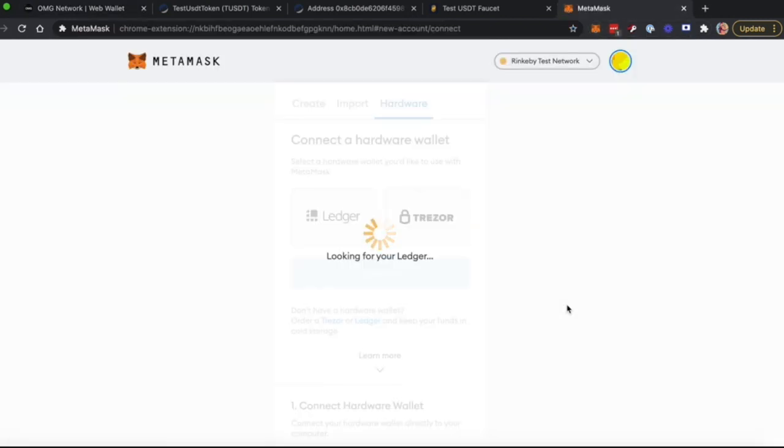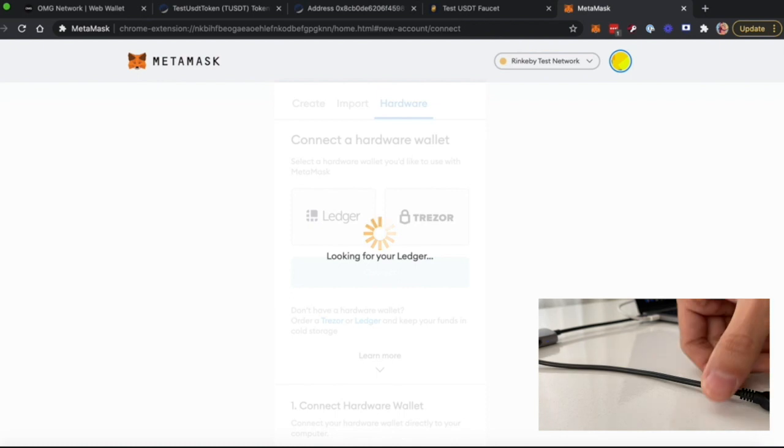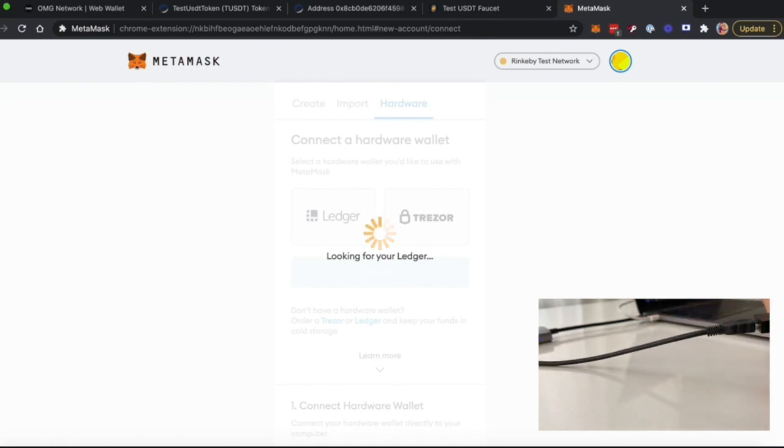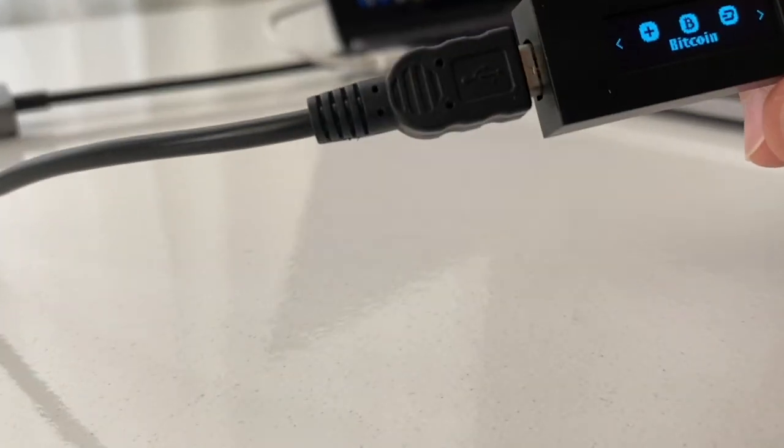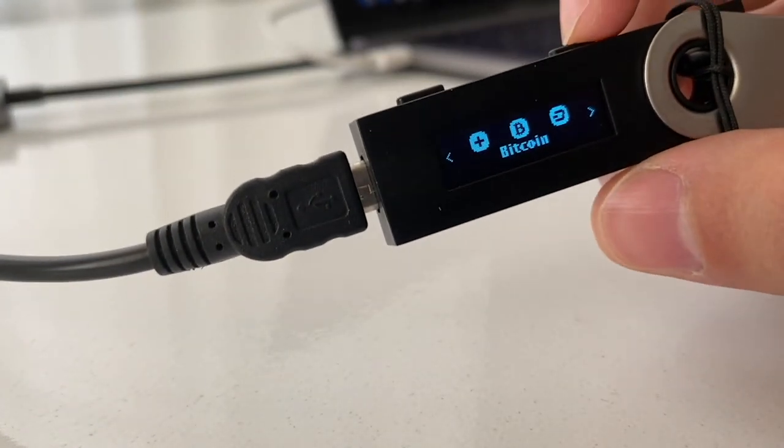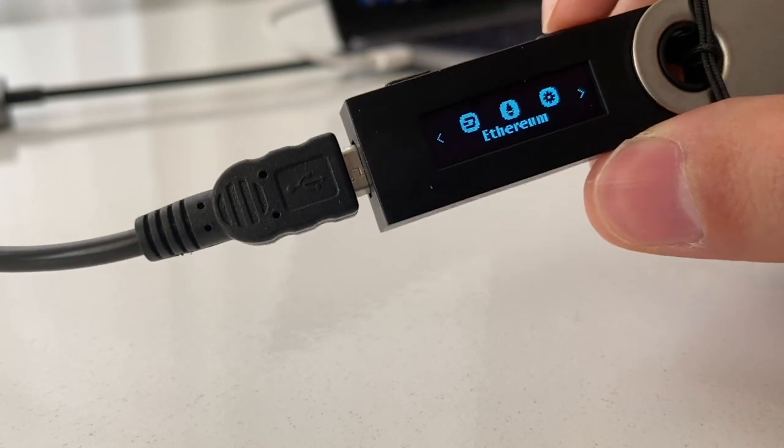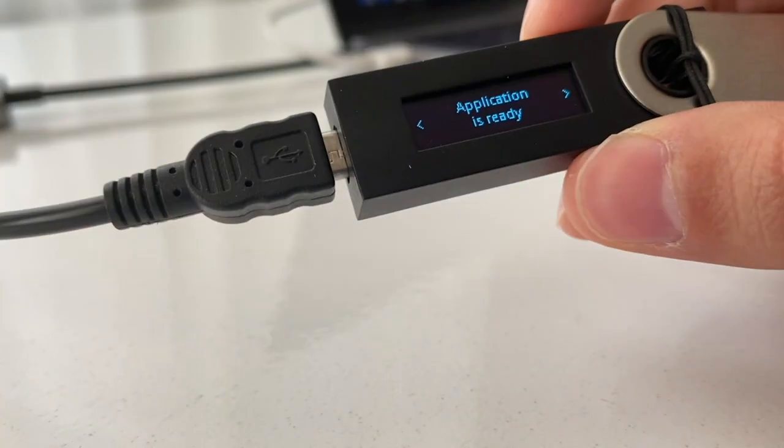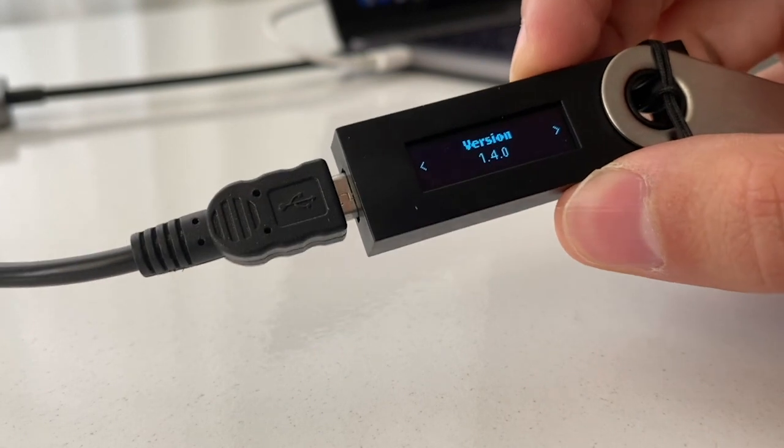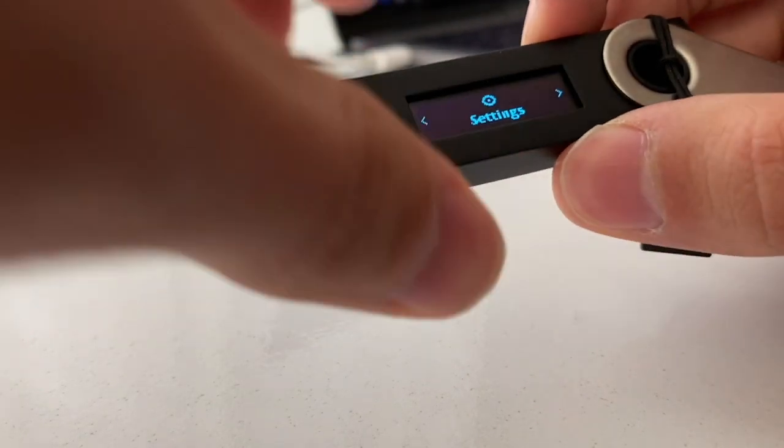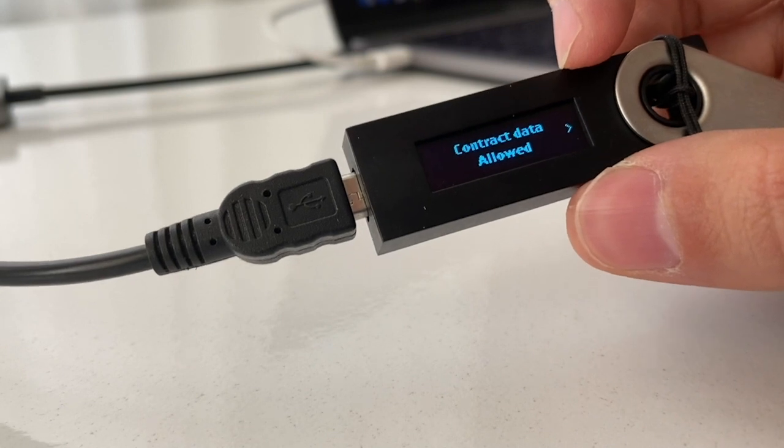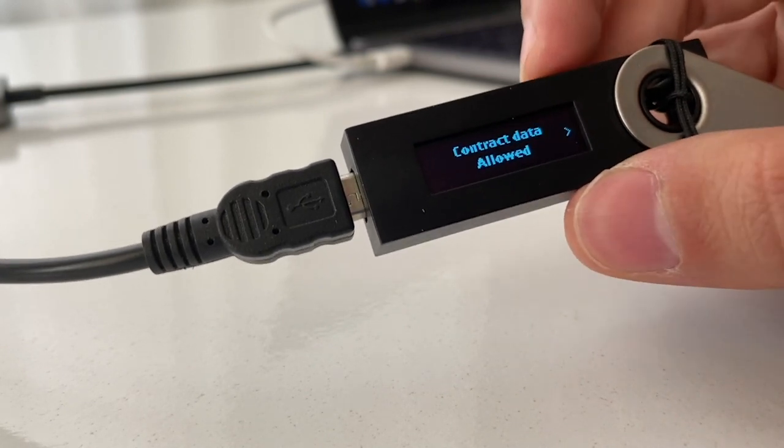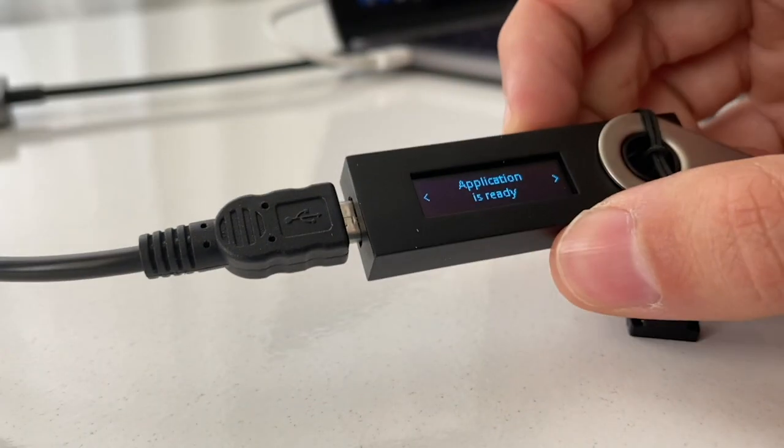After you did this, you should connect your Ledger to the cable and enter your PIN code. After you've connected with your Ledger, you should go to the Ethereum Application and make sure that your contract data is allowed in your settings. After you've done this, you can successfully continue.